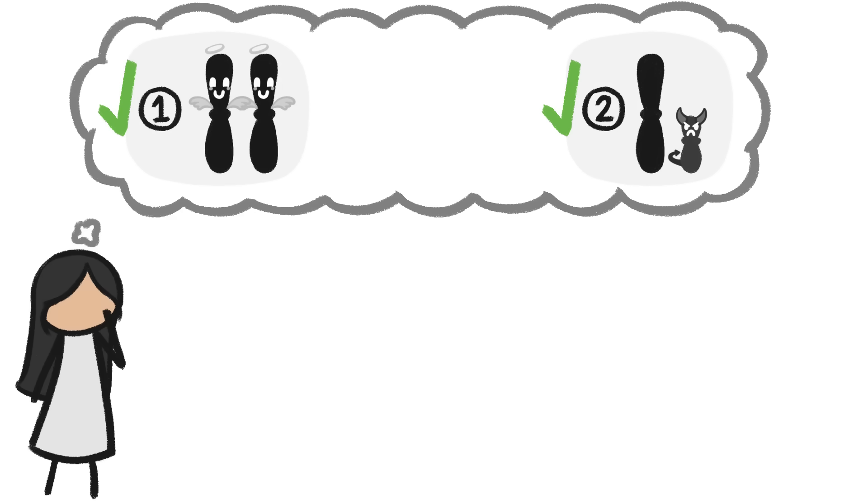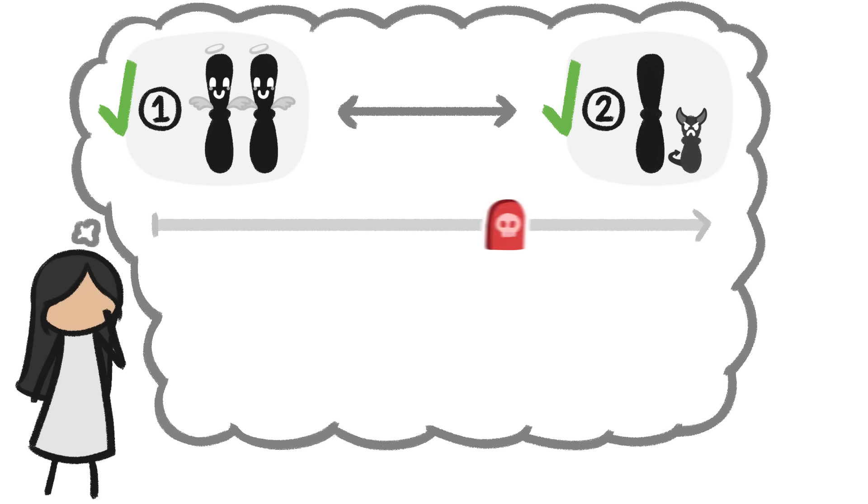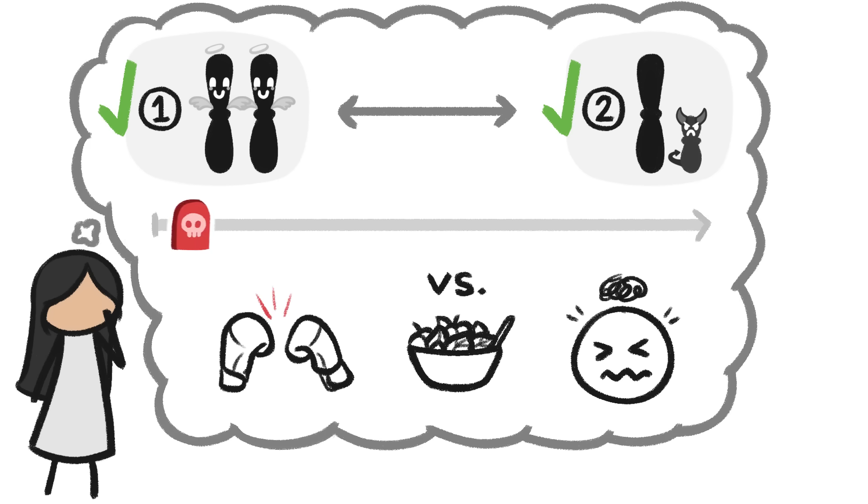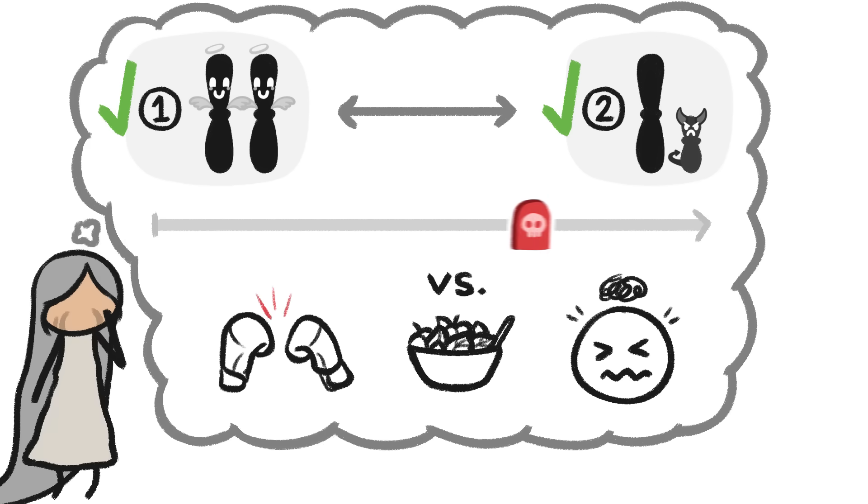Scientists are still debating how these processes interact, and how big a role they play in animals' lifespans versus other factors. That may take a while.